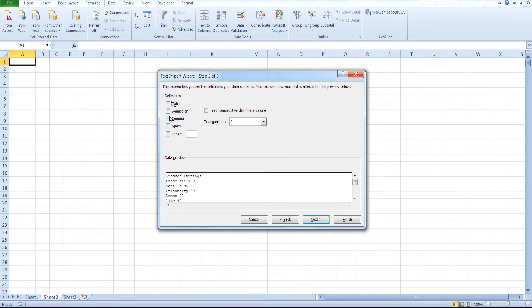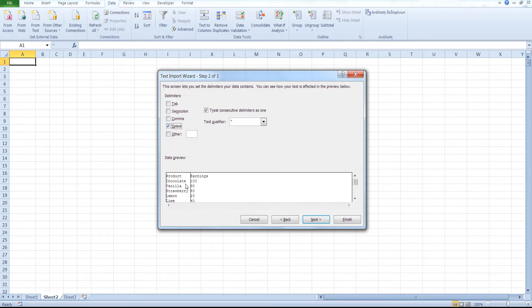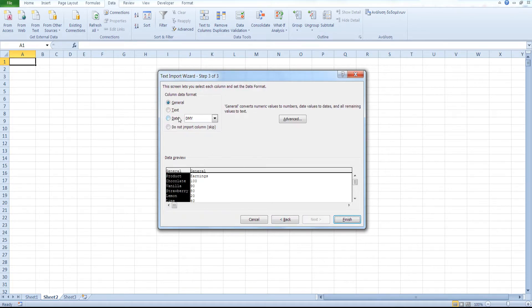In this case, we are going to tell Excel that our delimiter is a space, excuse me. You could have used the tab instead. Click on Next.